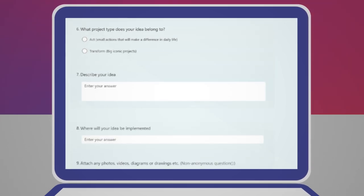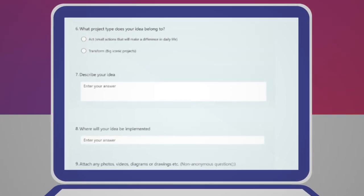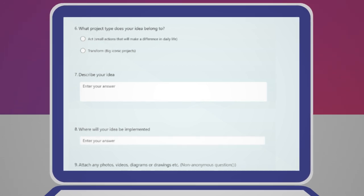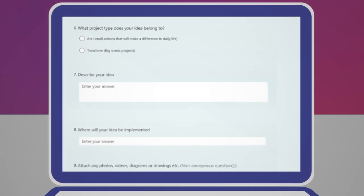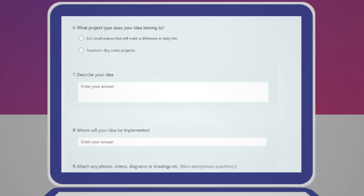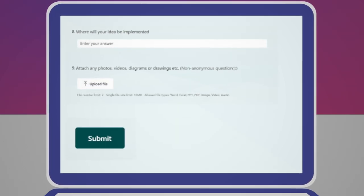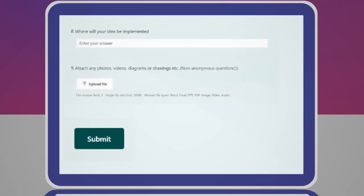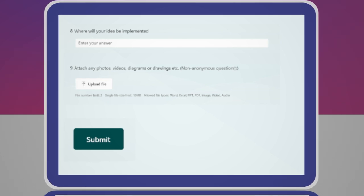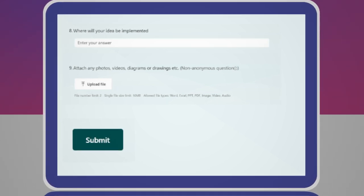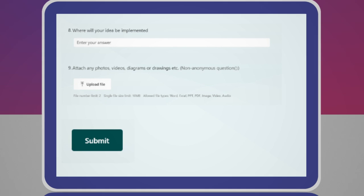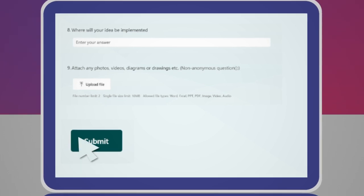Indicate if your project is an Act or a Transform project. Describe your idea. Indicate where your idea would be implemented and include any supporting documents such as photos, videos, drawings, and so forth. Now press submit.